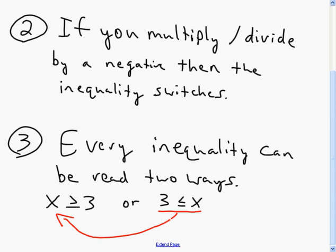To avoid that confusion, always try to put your variables on the left-hand side. That doesn't mean you can't solve with the variable on the right-hand side, but just be careful when you go to graph it and write it in interval notation. Be extremely careful about the way you have it written.